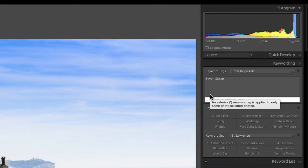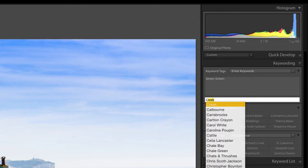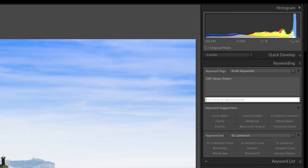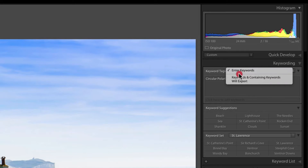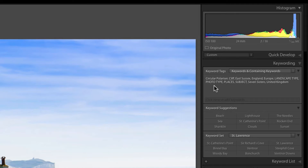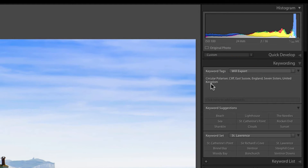You can add more keywords here — let's add 'cliff.' I also shot this with a circular polarizer, so I'll add that too. When you use the drop-down to show keywords containing those keywords, you'll see the hierarchical structure shown in alphabetical order. More importantly, 'Will Export' shows exactly what gets exported: circular polarizer, cliff, East Sussex, England, Seven Sisters, United Kingdom — because my hierarchical database is set up that way.